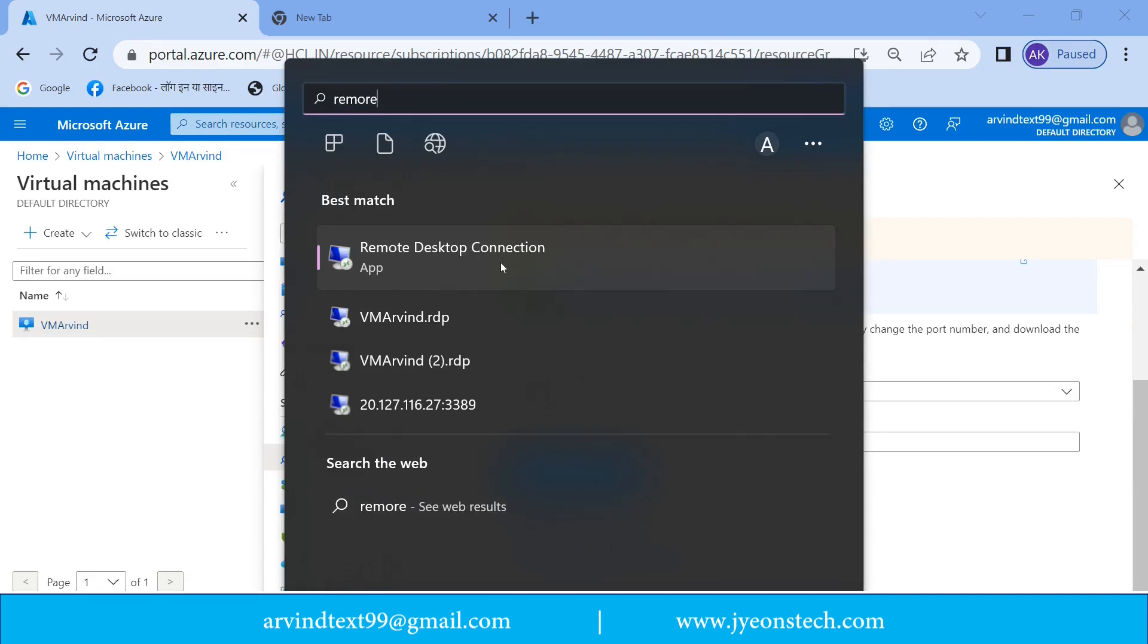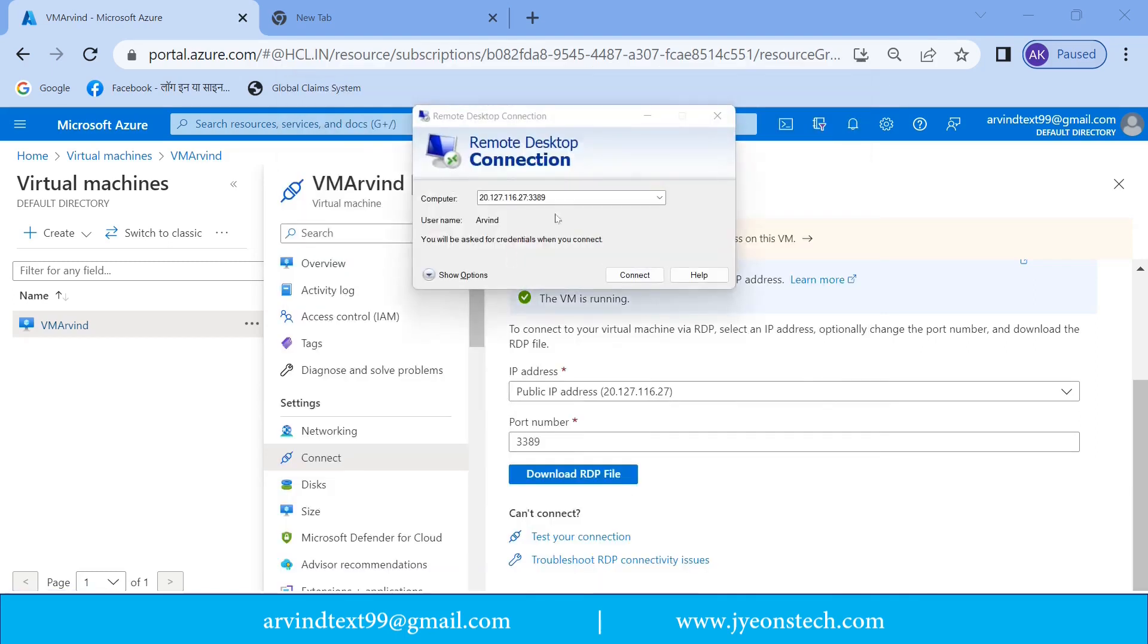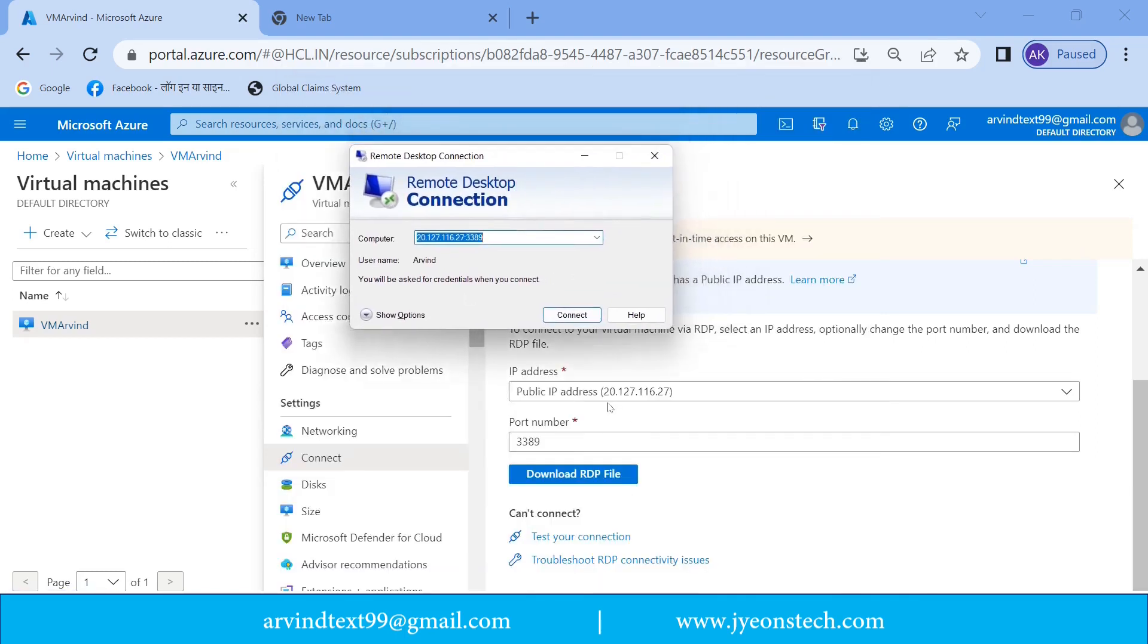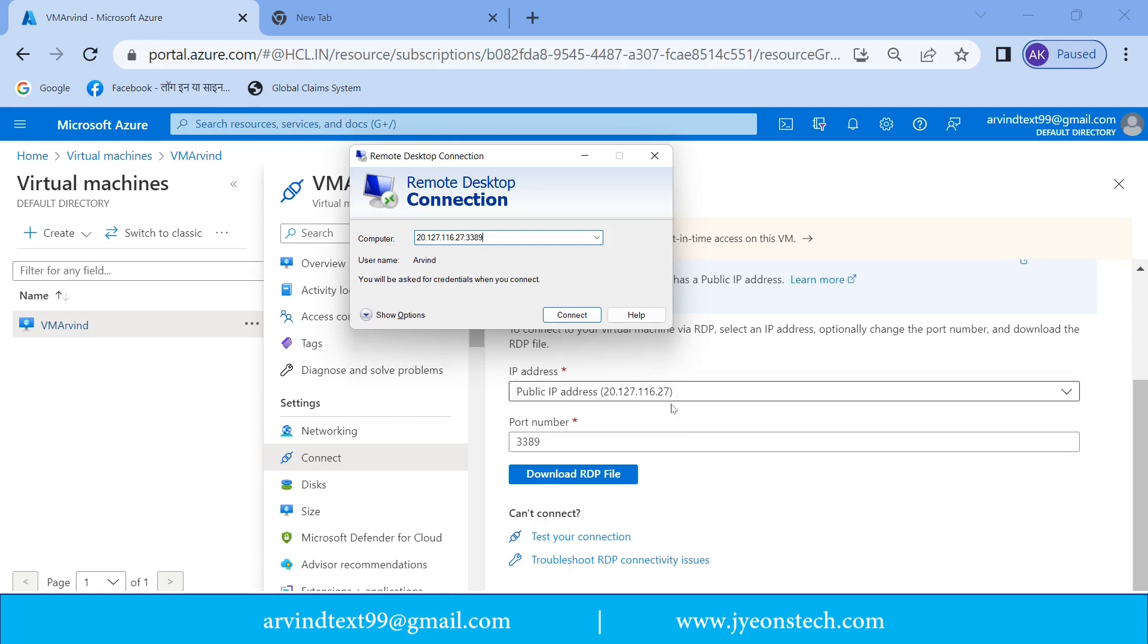Just click here. Now just type the IP address here: 20.127.116.27. This is the IP address which is shown on the Microsoft Azure portal. And the port number: colon 3389. So in this format you need to enter.